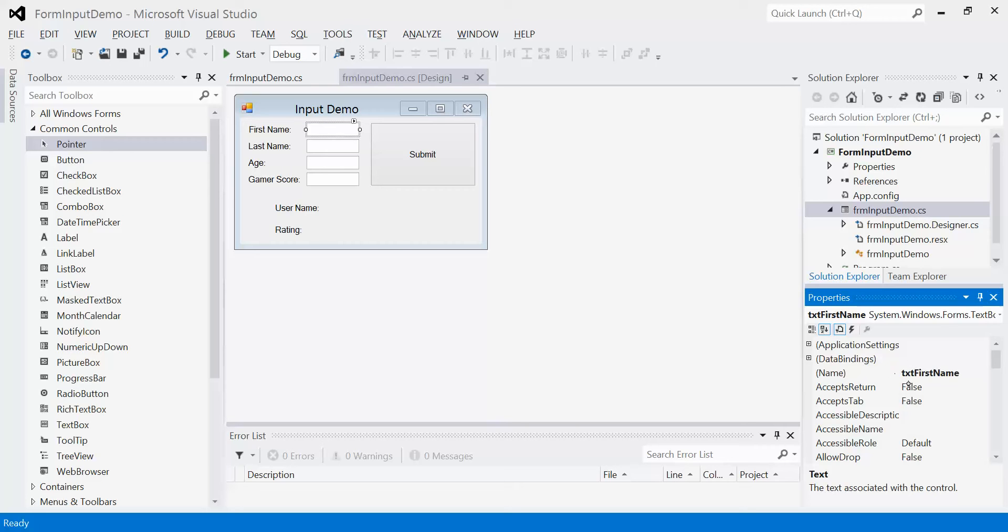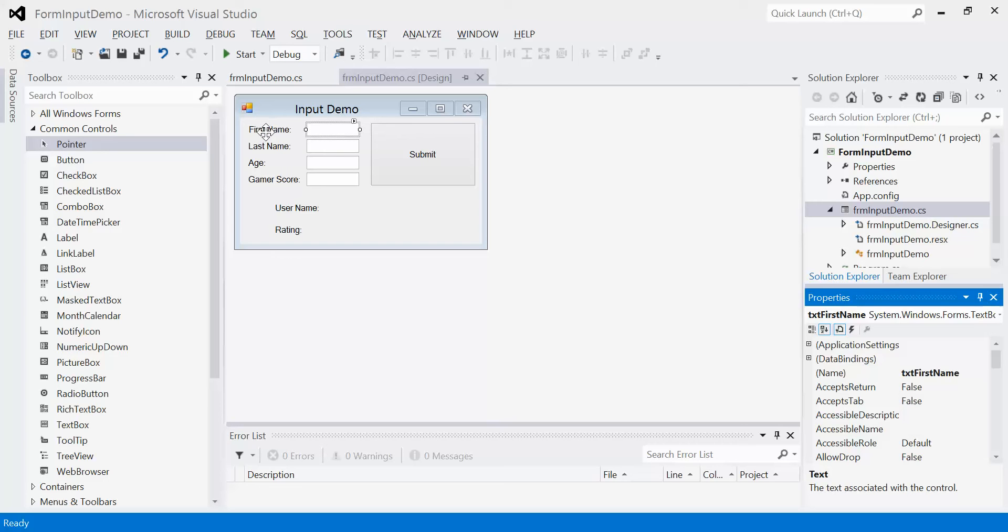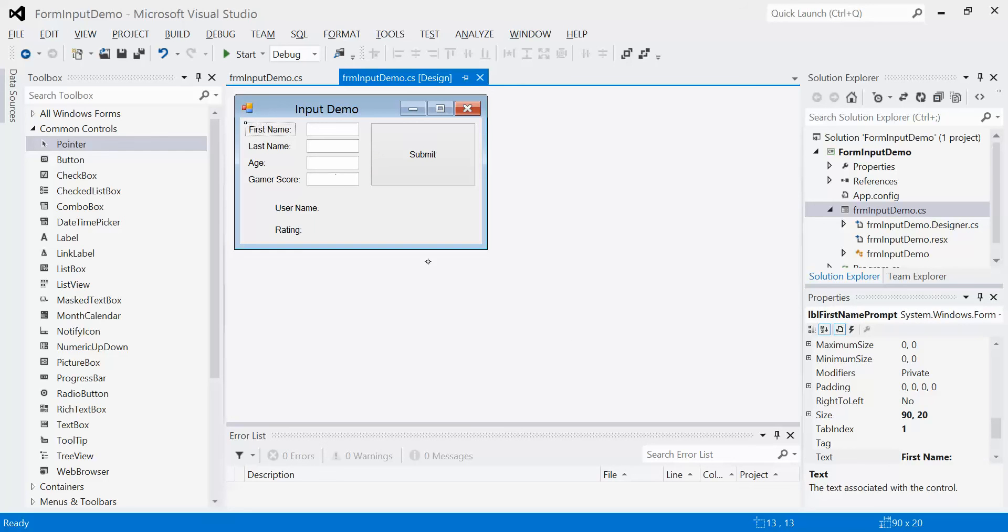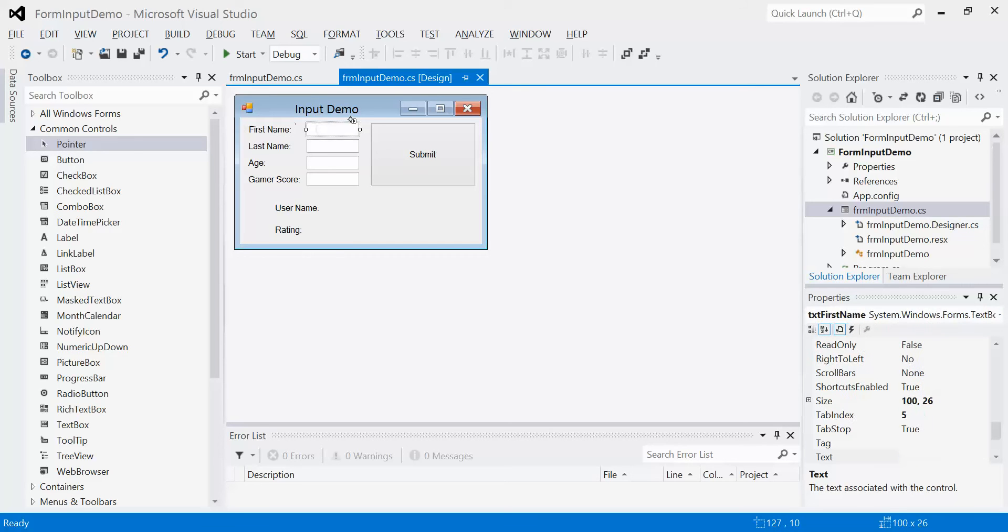I've named this one appropriately with a three-letter prefix TXT, because it's a visual element. Then I give it some descriptive name which represents what it does. For every text box, I've given it a prompt slightly to the left of it. This prompt is named LBL First Name Prompt. So I know it's a label and a prompt for the first name. Very clear, no questions.